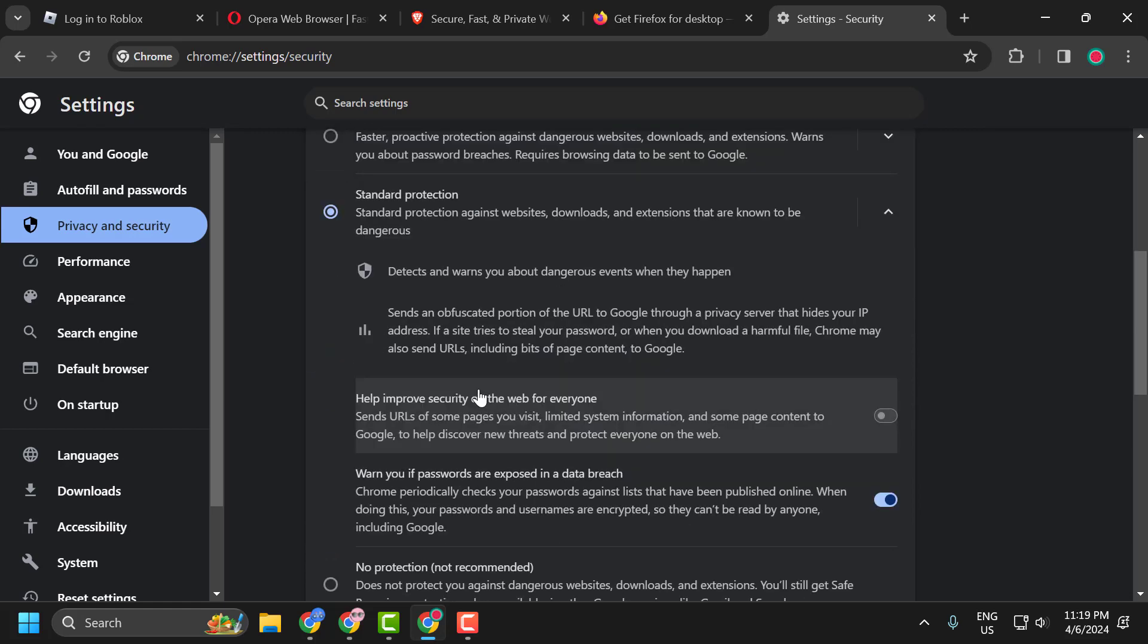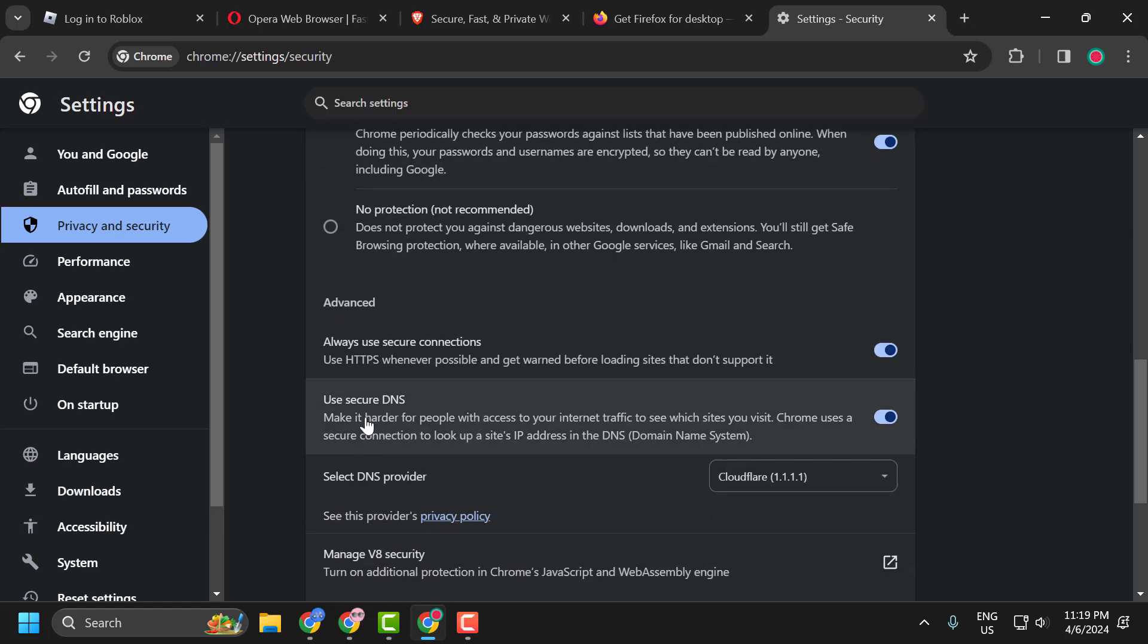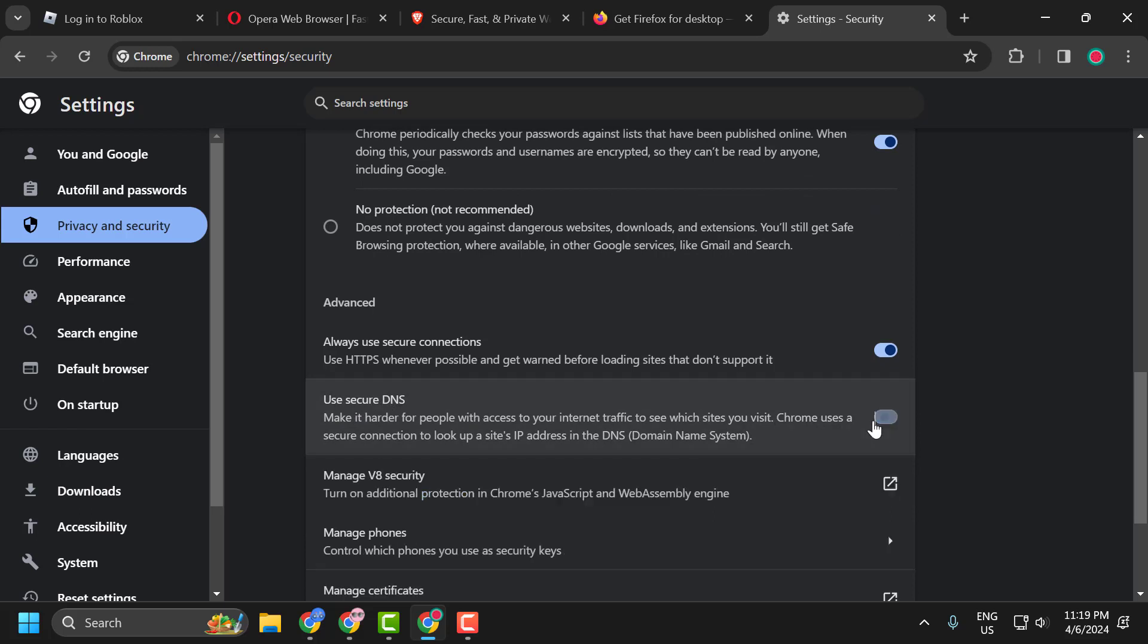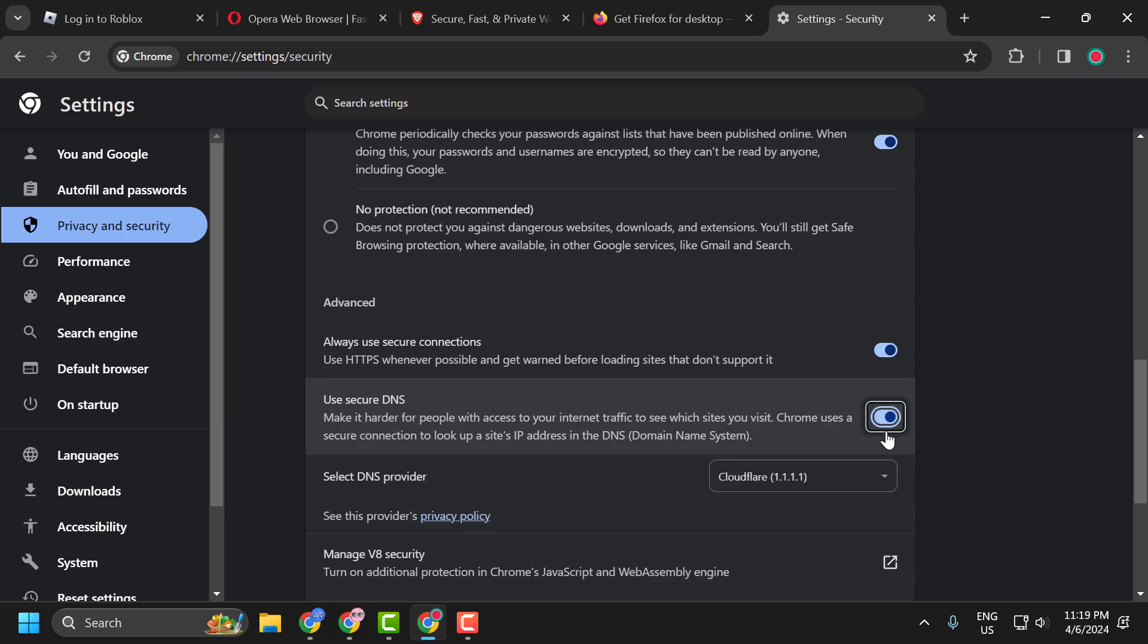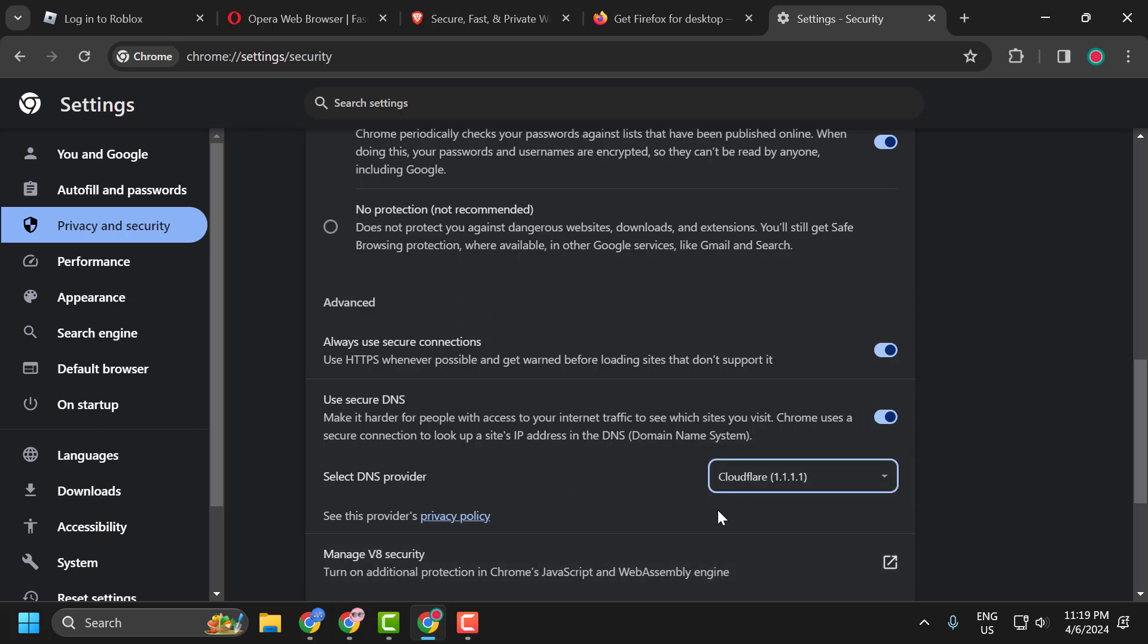And scroll down and select Use Secure DNS. Toggle to the on position. And select DNS Provider. Click on the dropdown and select Cloudflare. After selecting this, now you can check if the problem is solved or not.